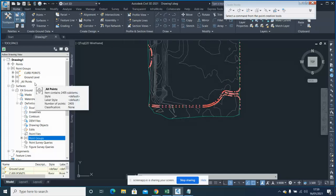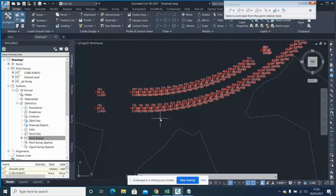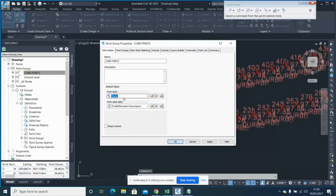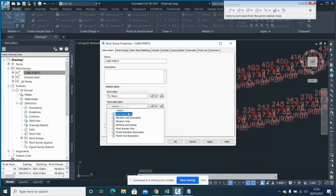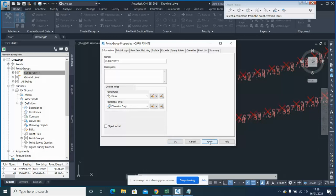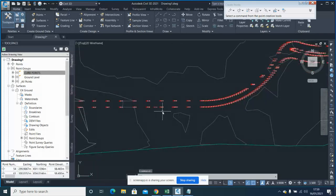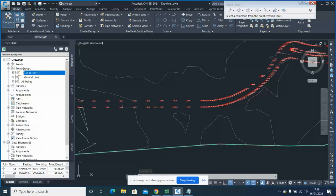You can delete or set up different styles for each group. If you want to set a different style you can do it anytime — hide the points, or show elevation only. You can control how each particular point group is displayed: different colors or different styles for curve points versus ground points, helping you distinguish between them using point groups.